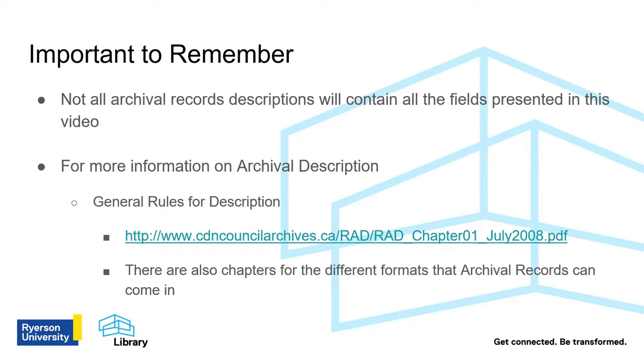It is important to remember, not all archival records descriptions will contain all the fields presented in this video. For more information about archival description, please consult the Canadian Council of Archives Rules for Archival Description, Chapter 1, General Rules for Description. There are also subsequent chapters for descriptions of records in the many formats that records may come in.